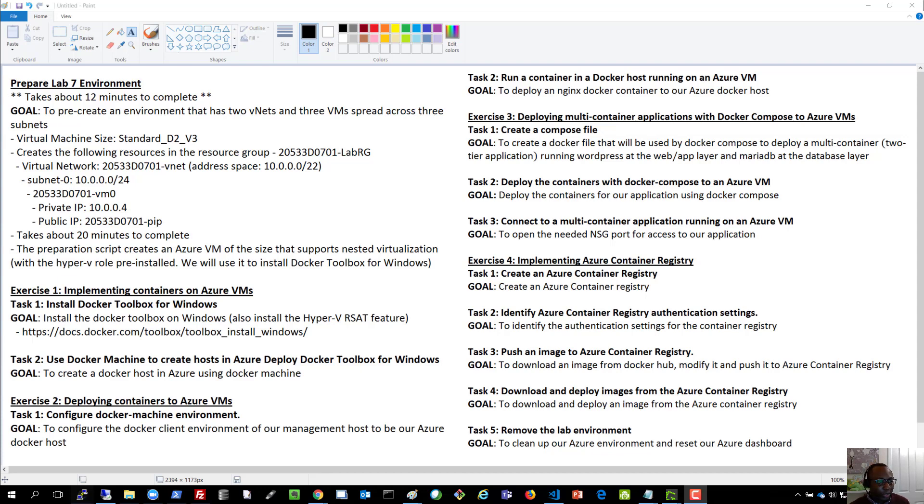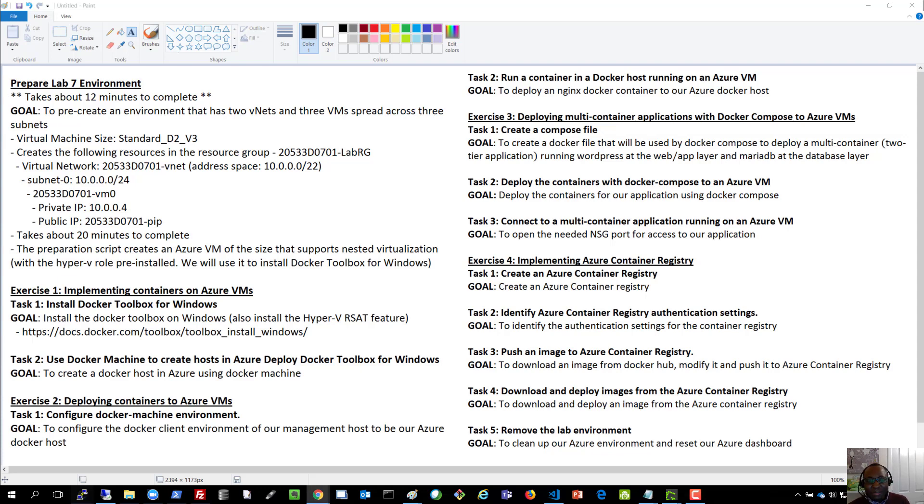We'll proceed to exercise number three now, where we'll deploy multi-container application using Docker Compose to Docker host on Azure. So what does that mean? Let's just explain just a little bit there.